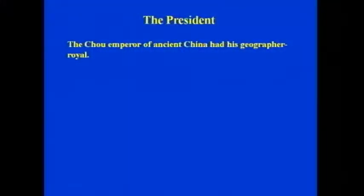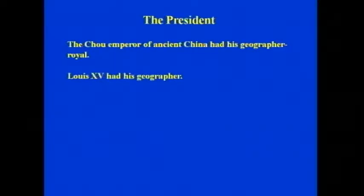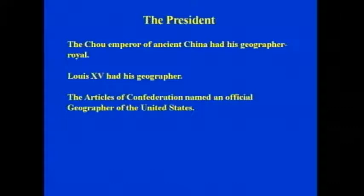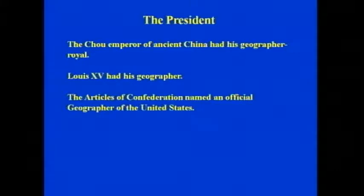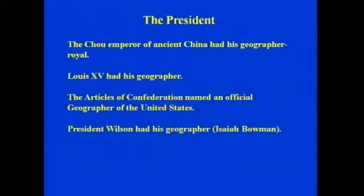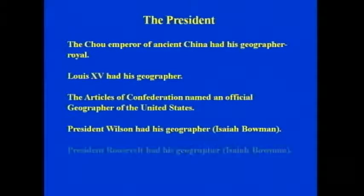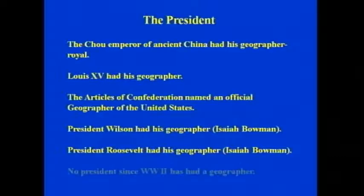What can the president do about it? I would not presume to advise the president, but I will make some observations. The Zhou Emperor of ancient China had his geographer royal. Louis XV had his geographer. The Articles of Confederation named an official geographer of the United States — the title did not make it into the Constitution. President Wilson had his geographer. President Roosevelt had his geographer. But no president since World War II has had a geographer.